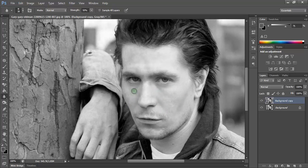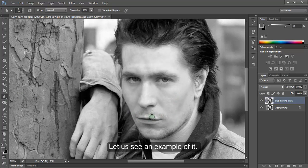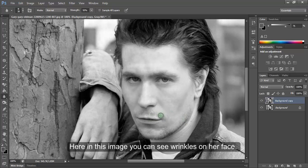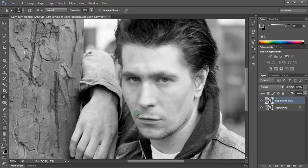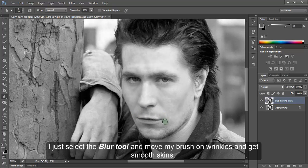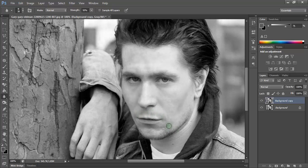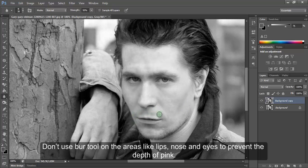It can also be used to give a photographic effect like shallow depth of field, or in common language, blur background. Let us see an example. Here in this image you can see wrinkles on the face. I just select the blur tool and move my brush on the wrinkles to get smooth skin. Don't use the blur tool on areas like lips, nose and eyes to prevent loss of depth.